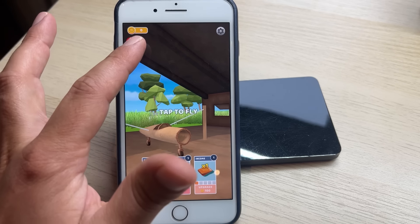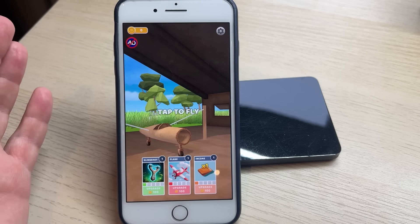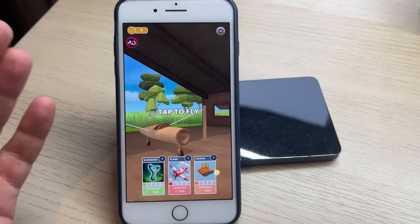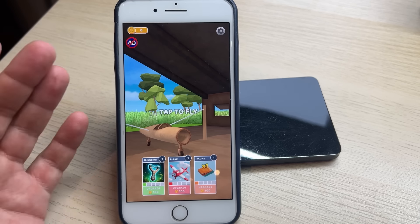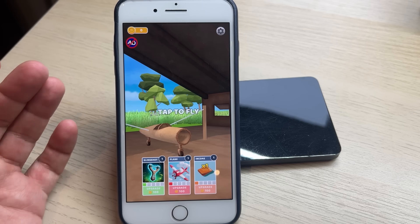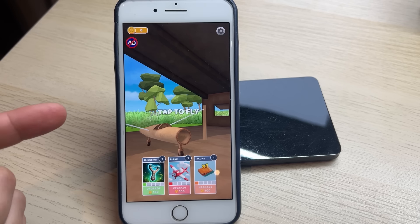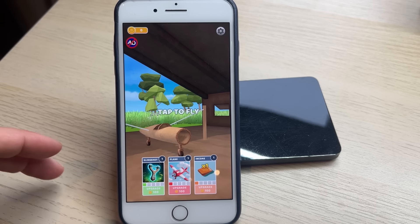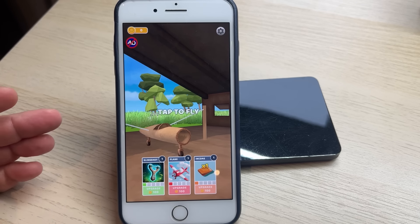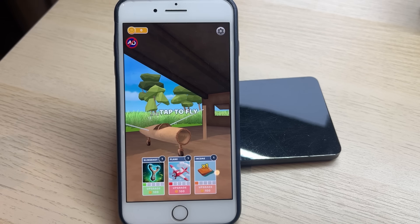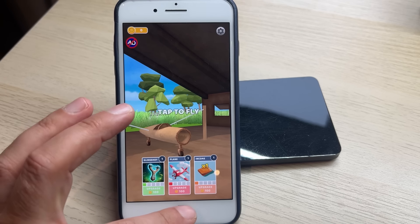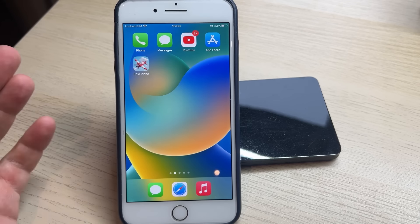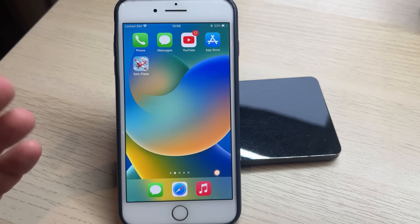As you can see, I have zero coins in Epic Plane Evolution, but I'm gonna show you how you can activate the Epic Plane Evolution mode on your iOS or Android, and later you will see that the money will start generating.